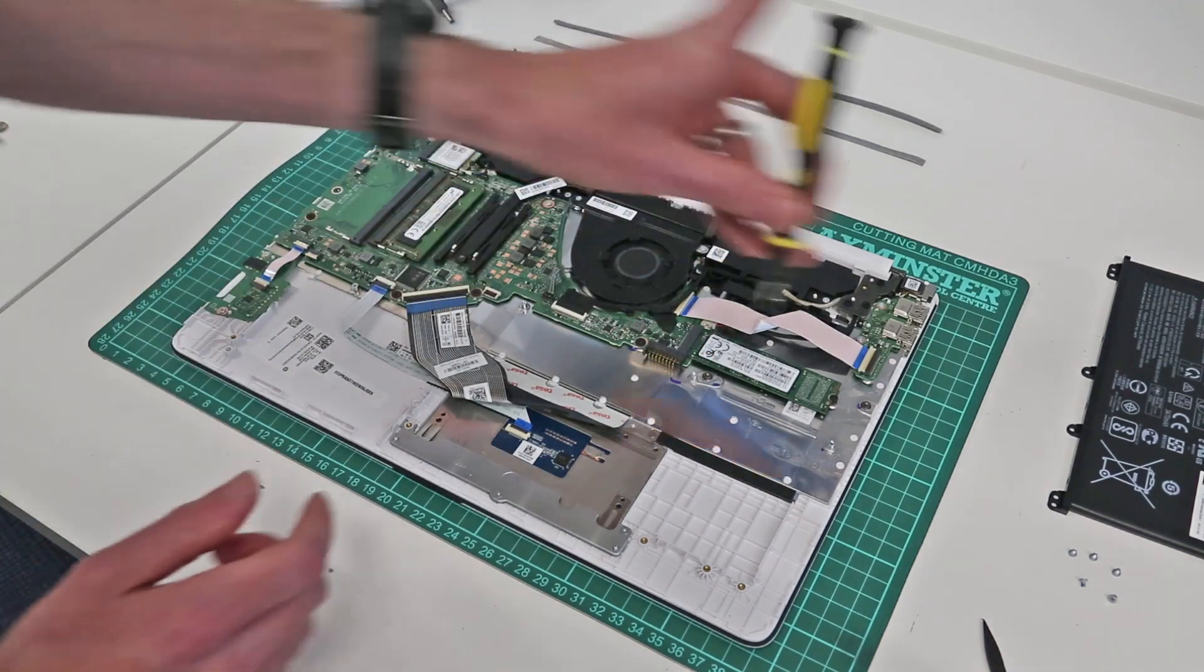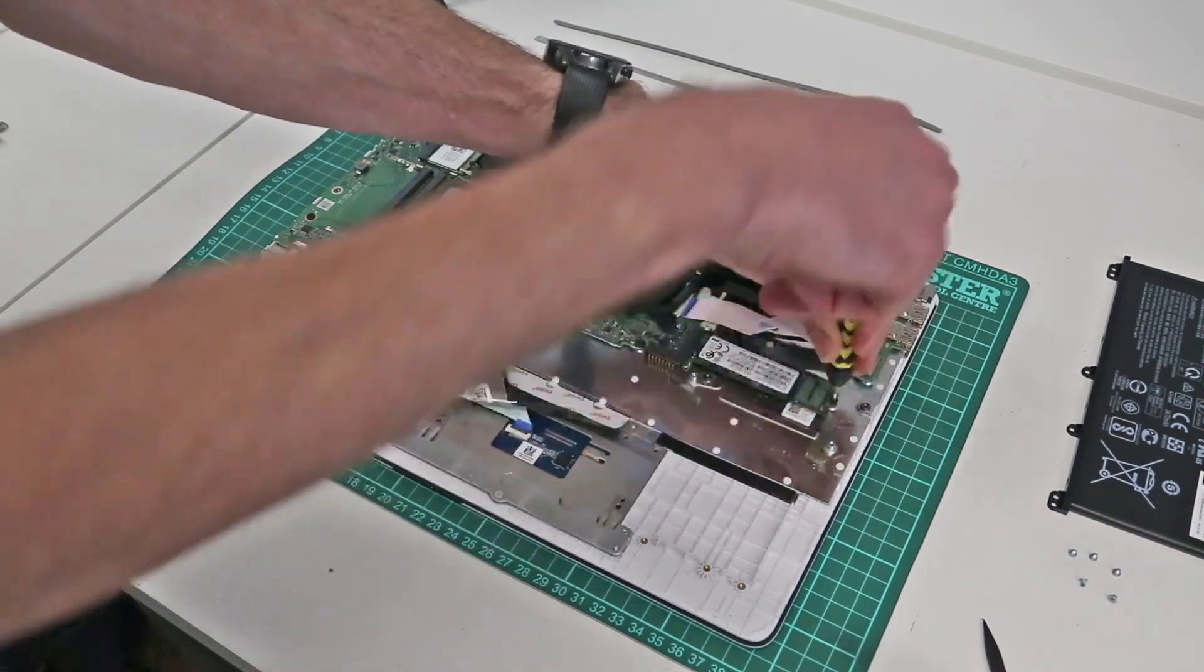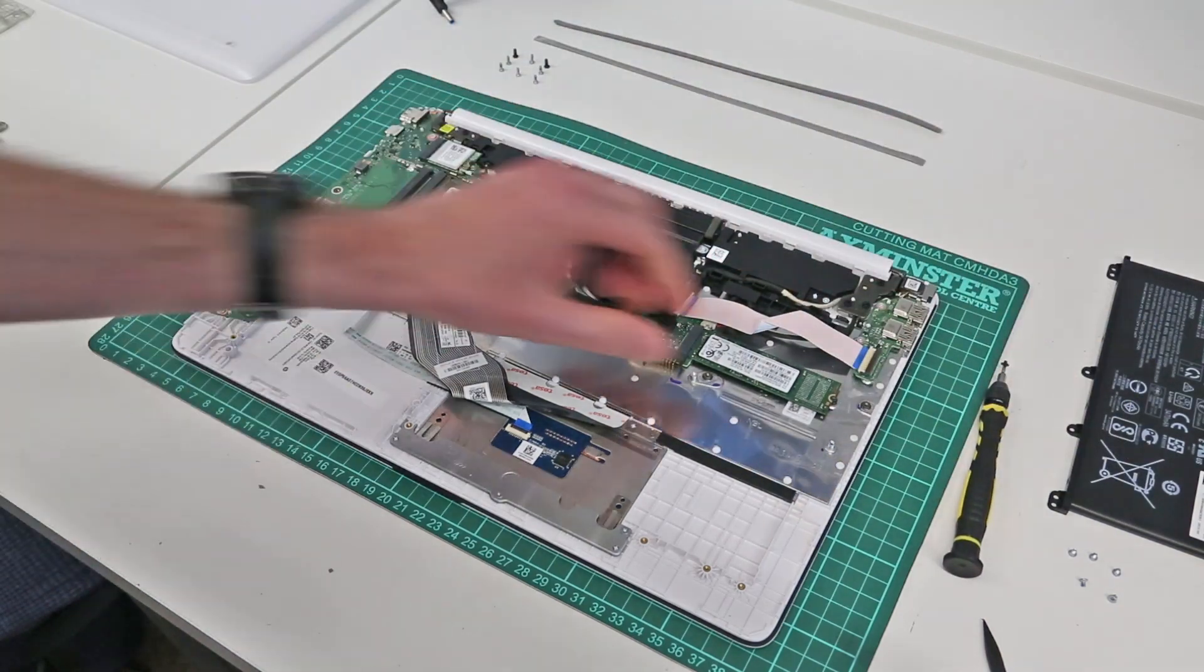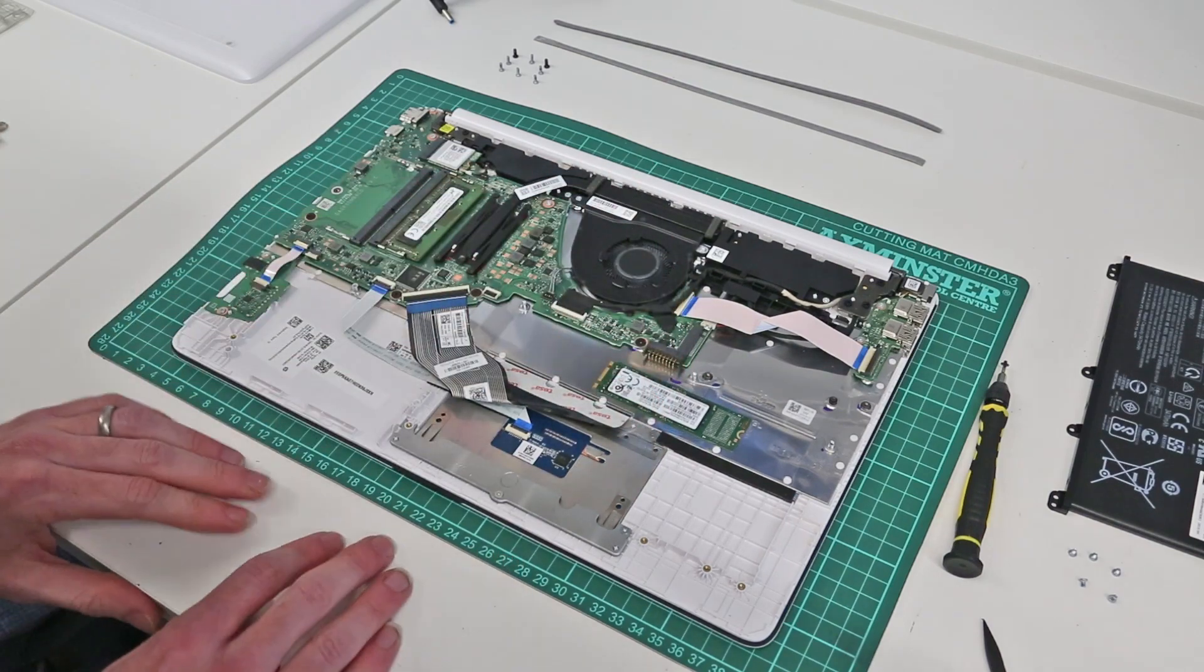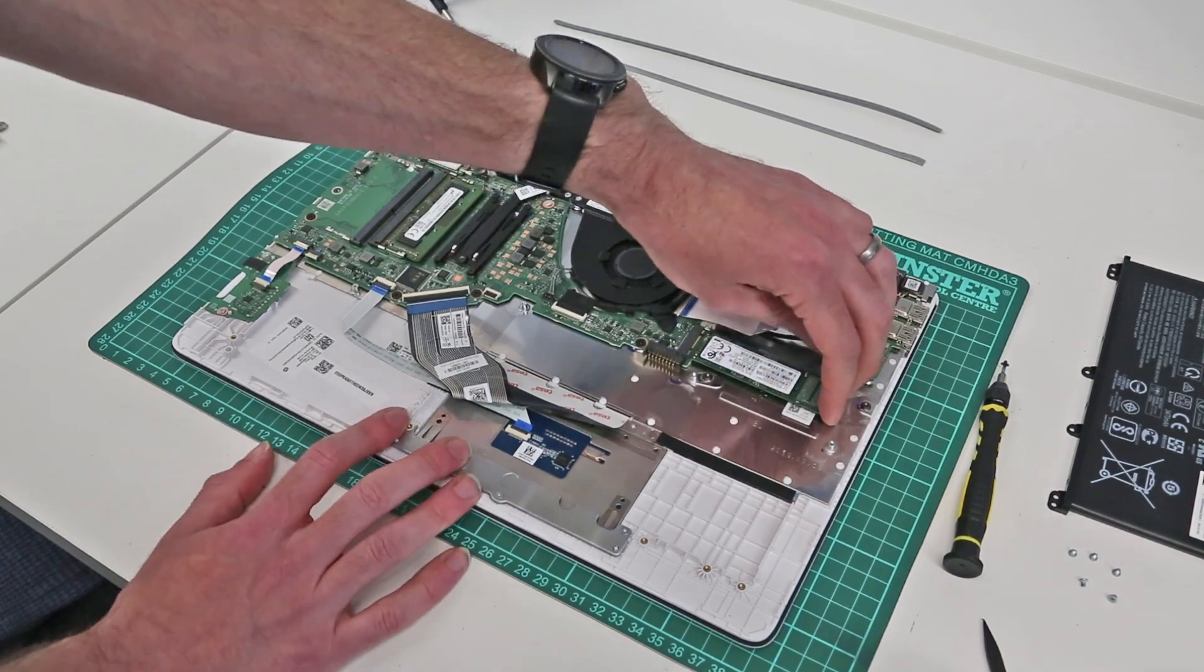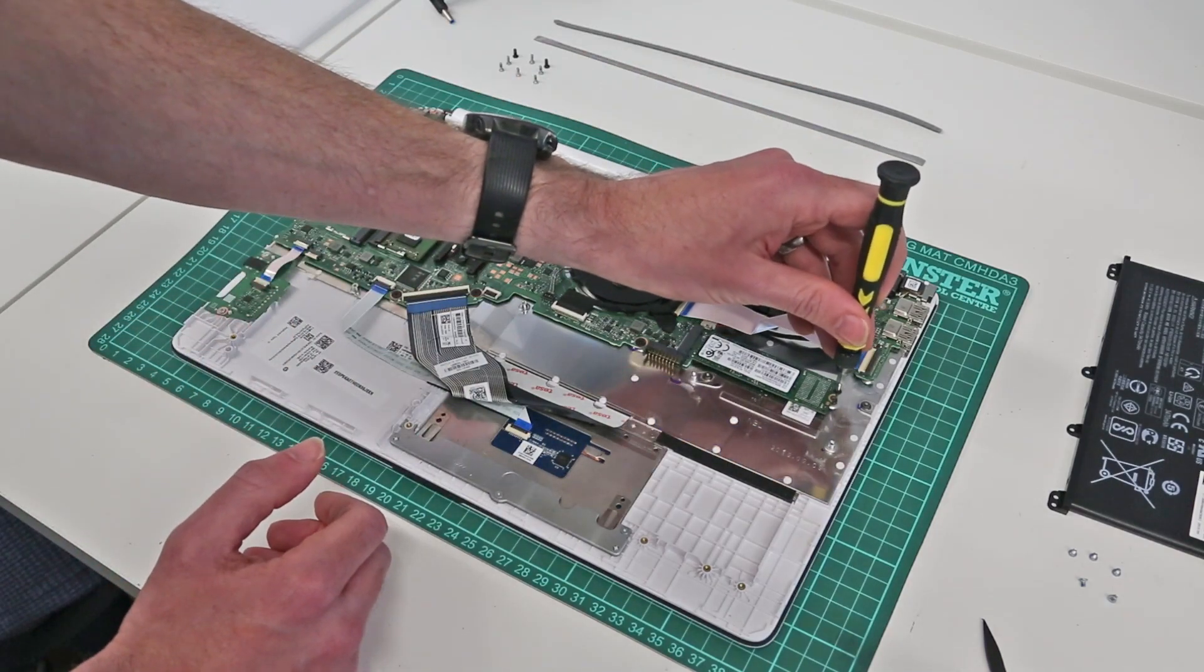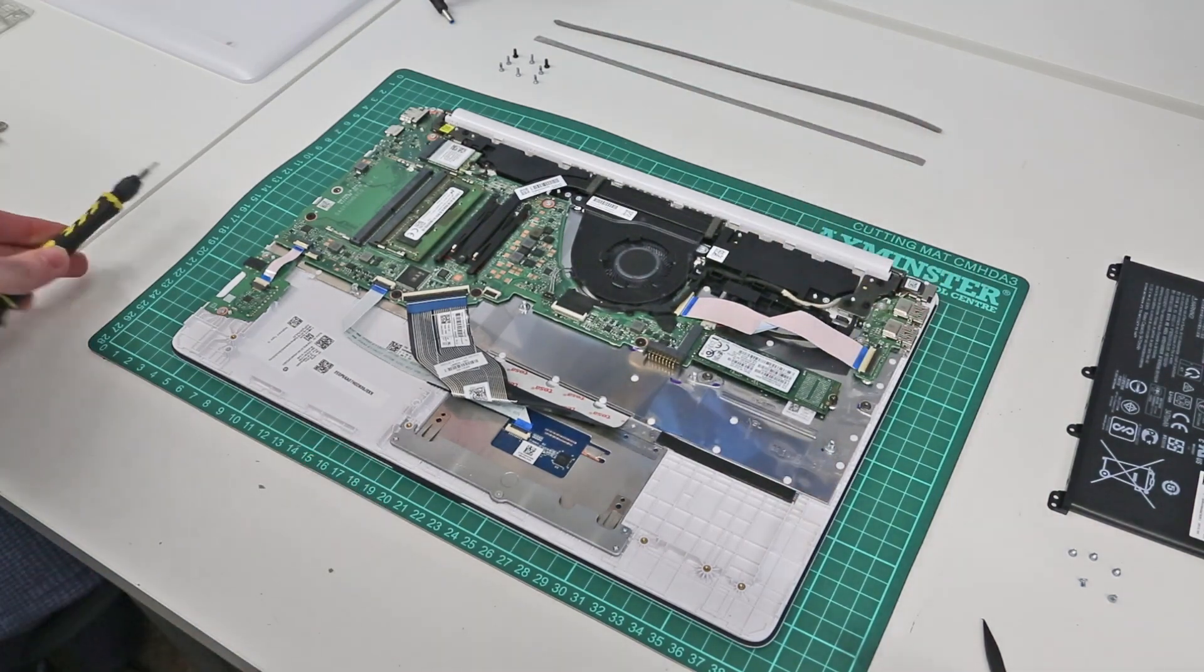So to remove our M.2 drive we are just going to use our screwdriver to release this single retaining screw and with that done we can then pull the drive as so to remove it. This particular drive is a M.2 2280 SATA based drive made by Samsung in this machine however the machine does also support NVMe based drives as there are some configurations of it that use those. We are just going to now slot that back in and then refit the retaining screw to refit the drive.